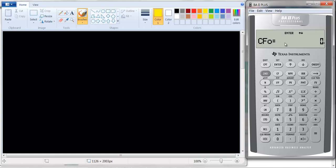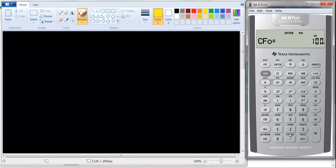Now if we want to put some numbers in — for example, if I put 100 in — you'll notice the equal sign disappears. If you scroll down and go back up, it didn't take the 100. You have to remember to hit the enter key. When we used the time value of money functions, you didn't have to do that — you just typed in a number and hit N and it was registered. So you have to make sure you do that.